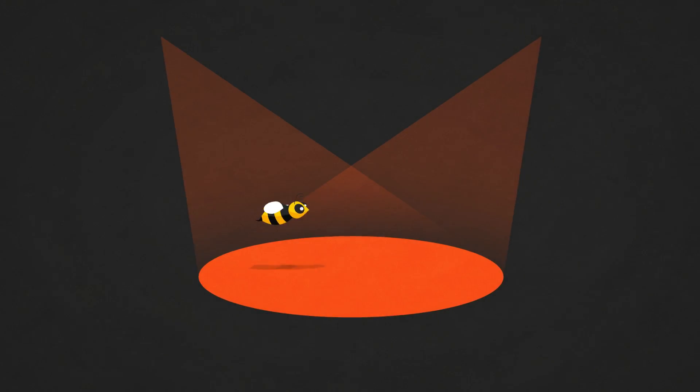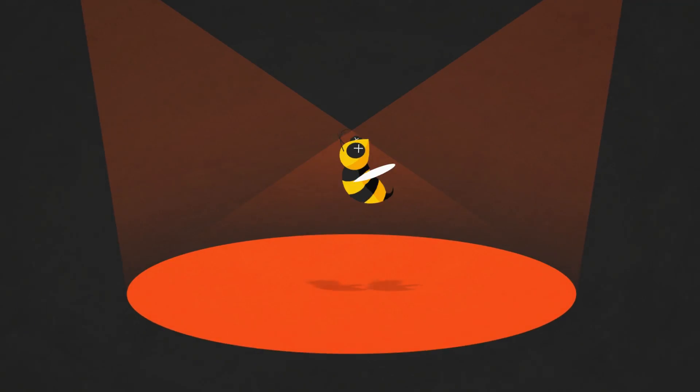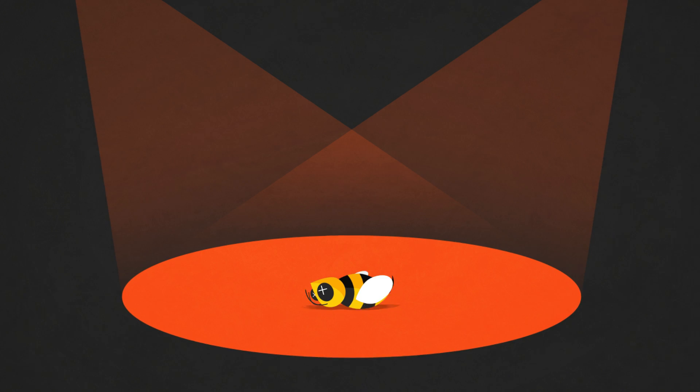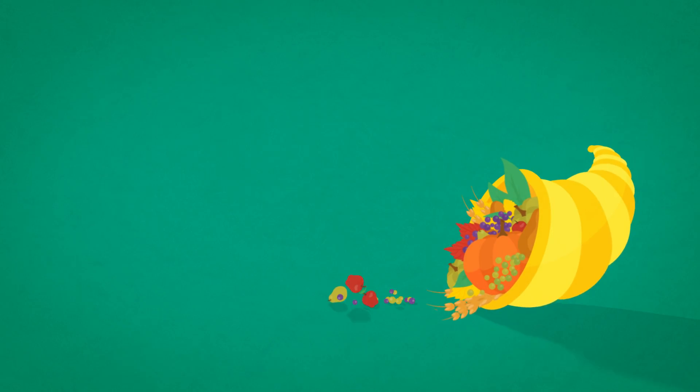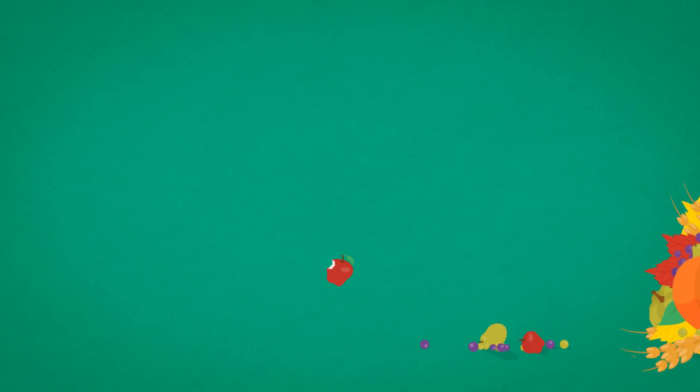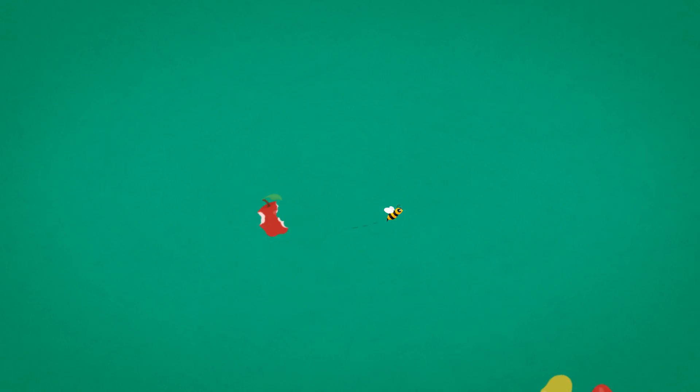These toxic chemicals are known to kill bees, and bees are important. They pollinate one in every three bites of food that we eat, but it doesn't stop there.